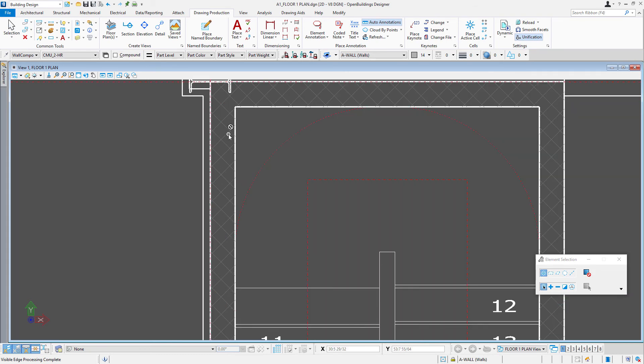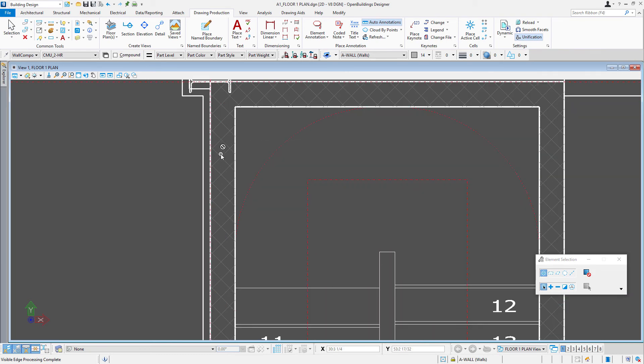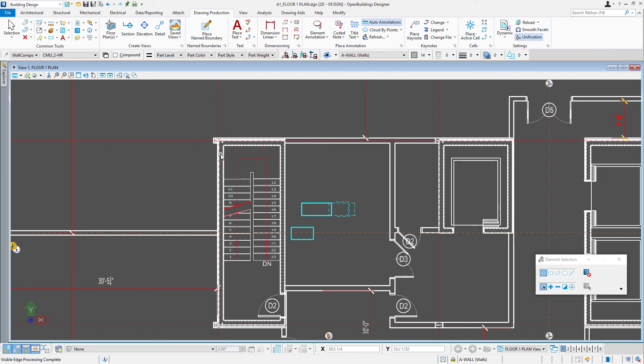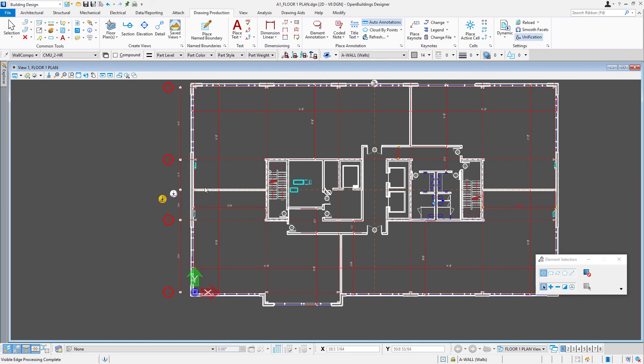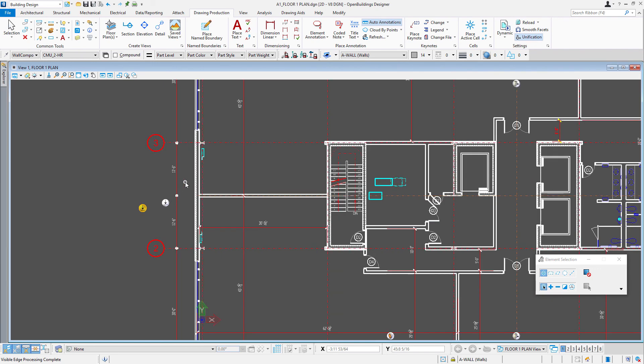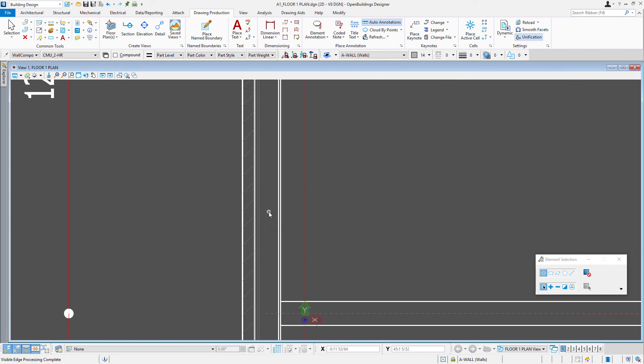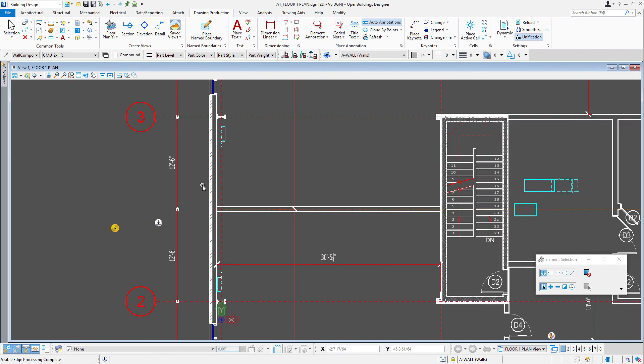So you can see there that there's now a pattern on our CMU walls. And if I come out here to my exterior wall, I've got brick and that's the brick pattern that we had assigned.